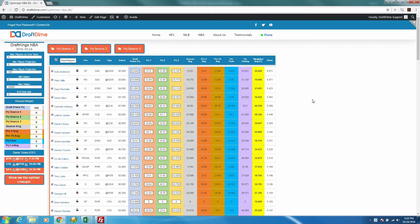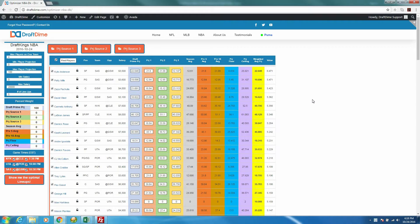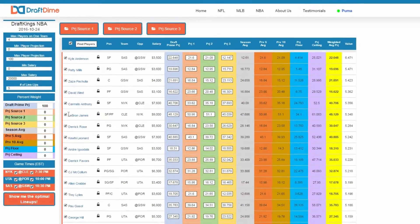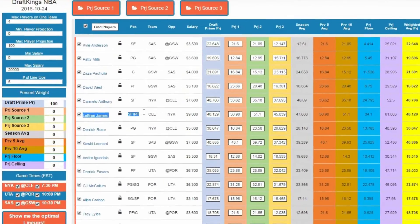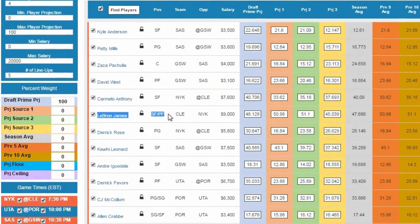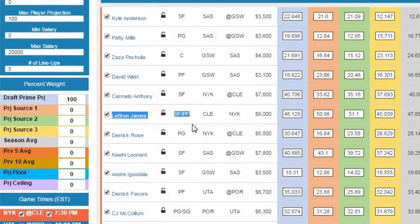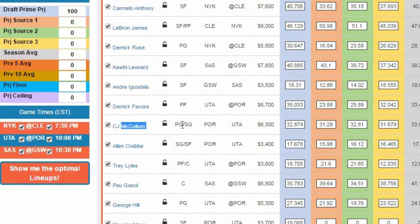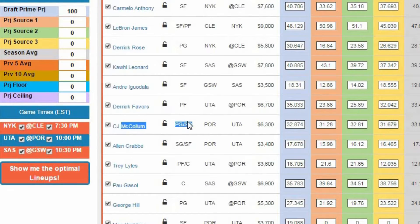So what do I mean by multiple position eligibility? Well, DraftKings announced that this upcoming NBA season, certain players are going to be eligible for multiple positions. For instance, LeBron James is eligible to be a small forward or a power forward. C.J. McCollum is eligible to be a point guard or a shooting guard, and the list goes on.